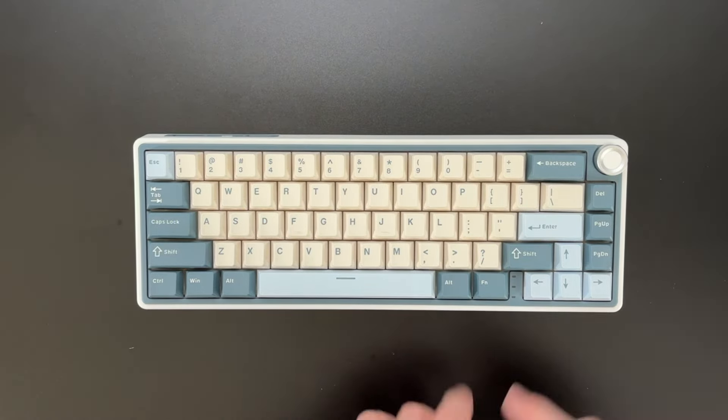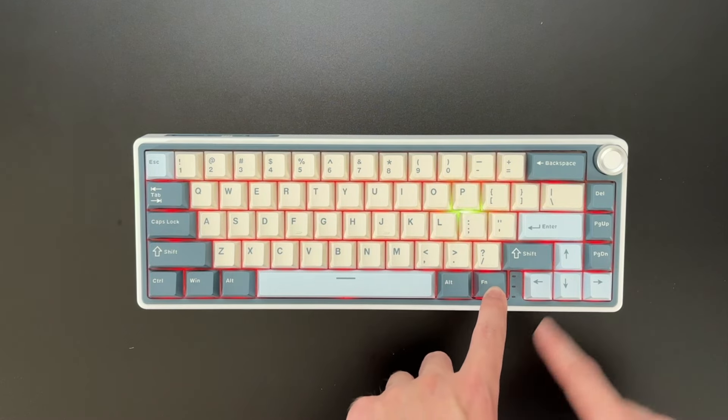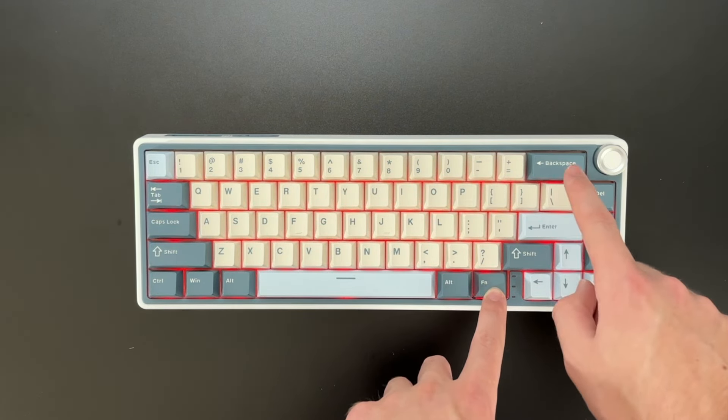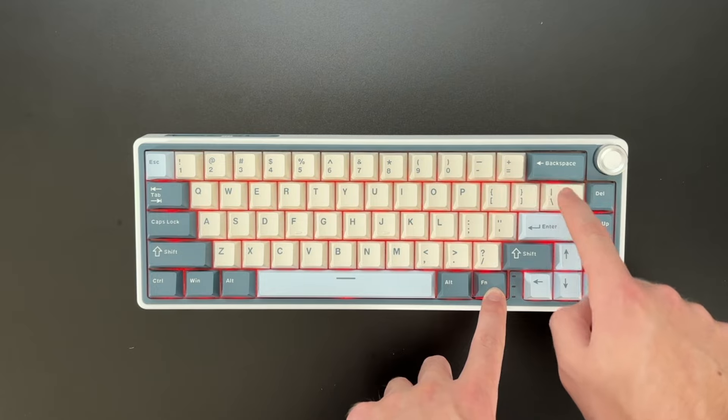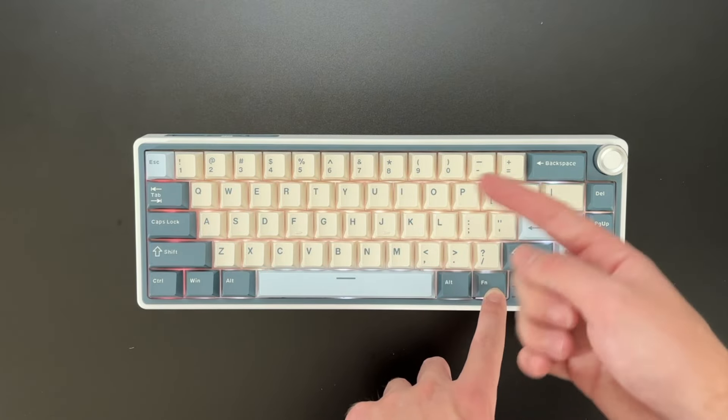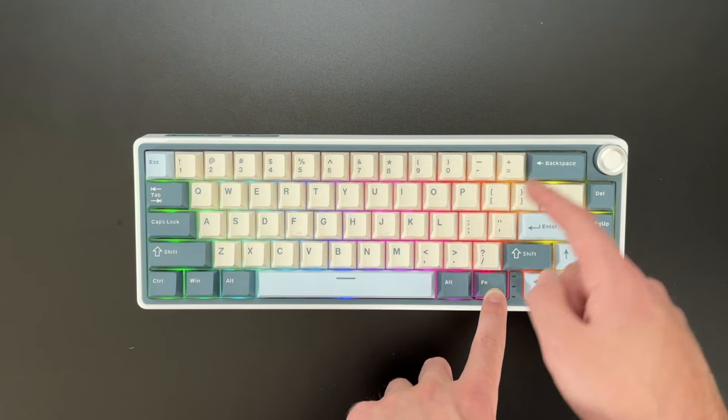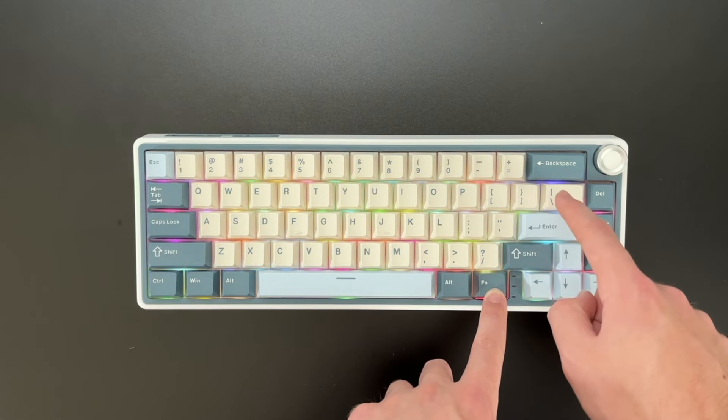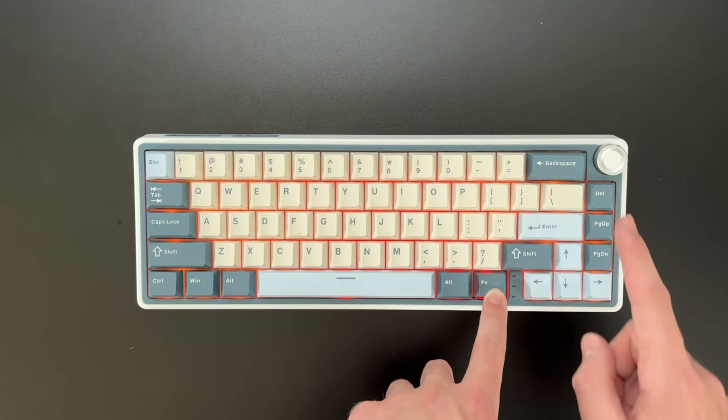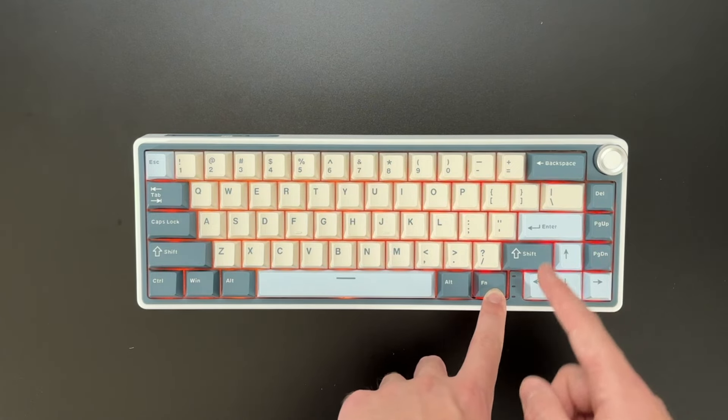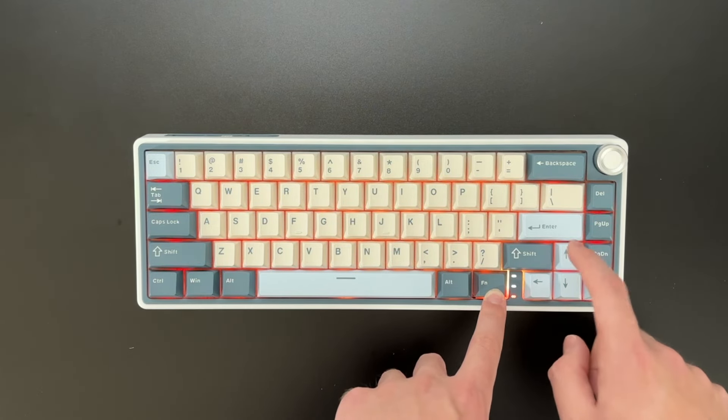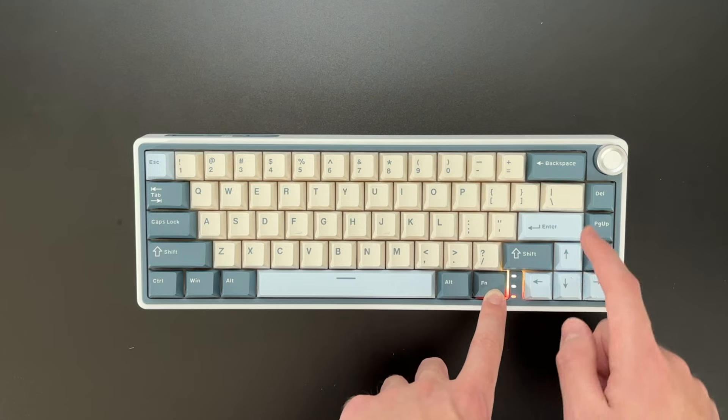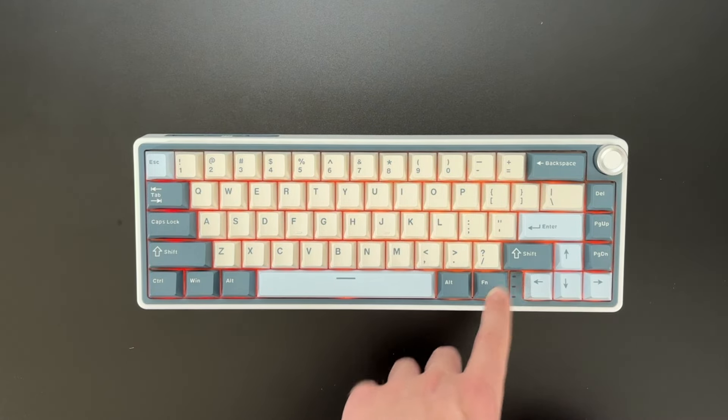So first off, we have the FN. And if you hold that down, you can type the backslash. And that's going to change the different types of effects very easily, just like that, which is pretty nice. And then you have the brightness, which you can adjust using the up and down arrows. So that adjusts the brightness levels.